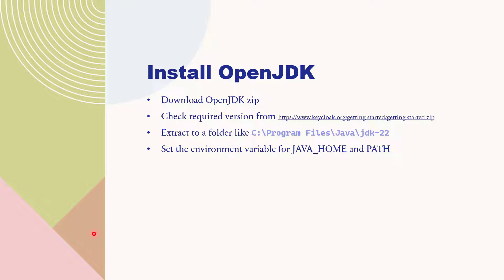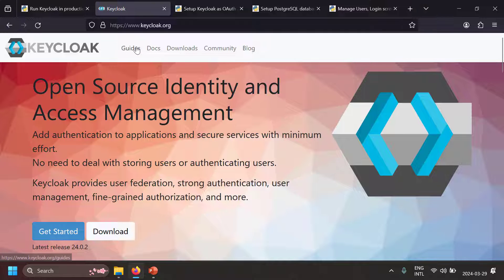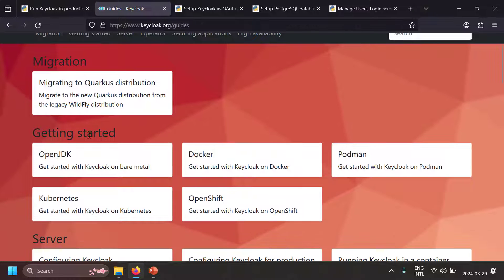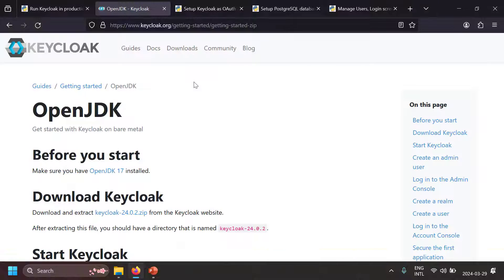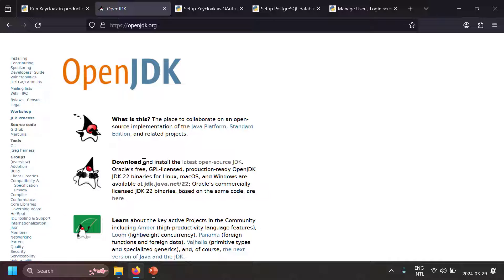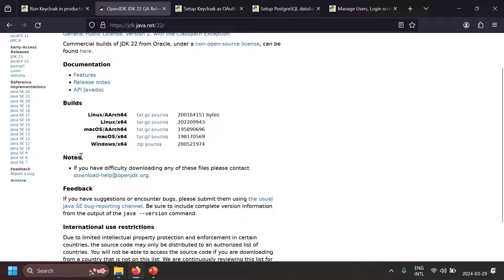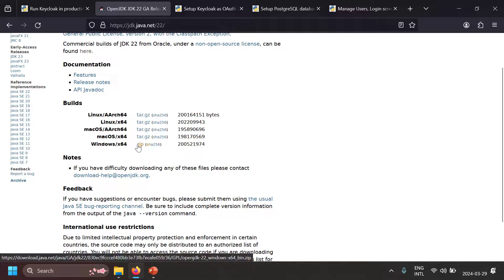The first thing to install Keycloak is to install OpenJDK. When you go to the Keycloak site, under the guides and getting started section, you'll see the OpenJDK section mentioning the minimum required version — which is OpenJDK 17. To download OpenJDK go to openjdk.org, then go to the JDK General Availability Builds. I'm going to download JDK 22. Since we are on Windows, download the Windows zip file.